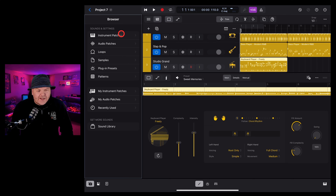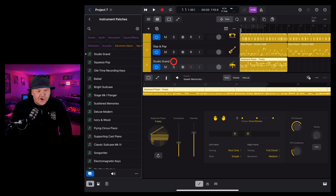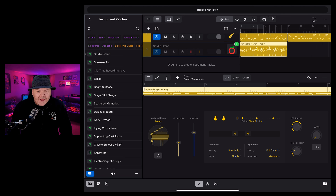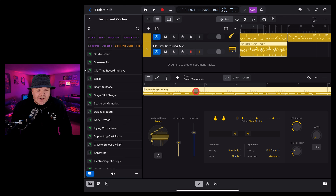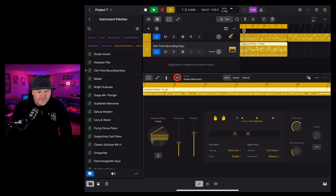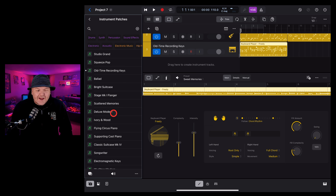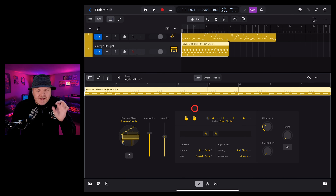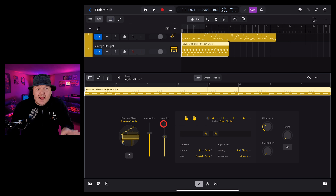Now with all of our session players, you may want to change the instrument patch that's being used, and you can do that across drummer, bass and keyboards. To do that, we tap in the bottom left on our browser and go to instrument patches. All we need to do to change this studio grand is select another keyboard, tap, hold and drag and drop it on our studio grand. And like magic it's going to change, and now our session player will play this new instrument. To make it even easier, if you have replace patch on by tapping in the bottom left, all you need to do is tap and it's going to instantly change your keys.